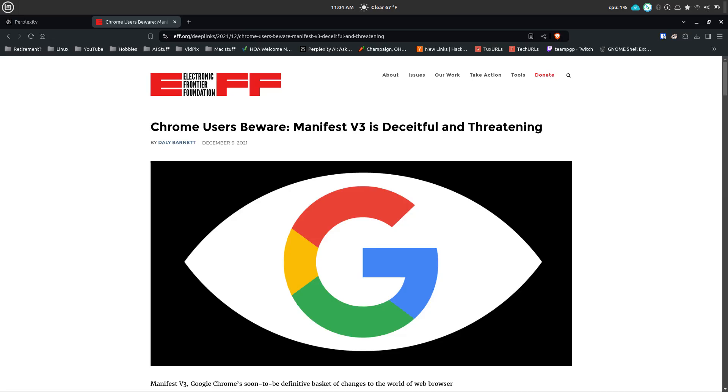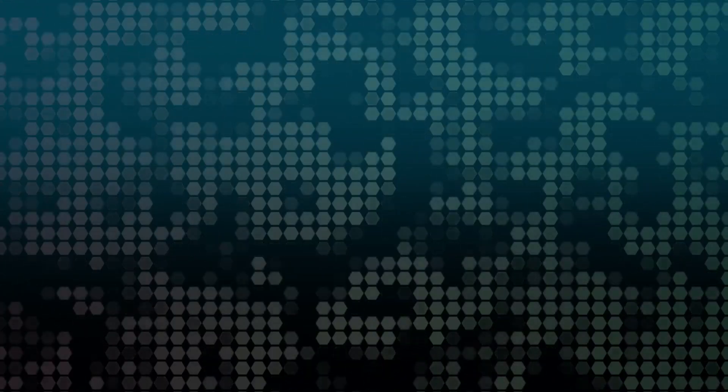So developers and some privacy advocates like the EFF, the Electronic Frontier Foundation, have expressed concerns about these changes, arguing that they limit the innovation and effectiveness of ad blocking technology.